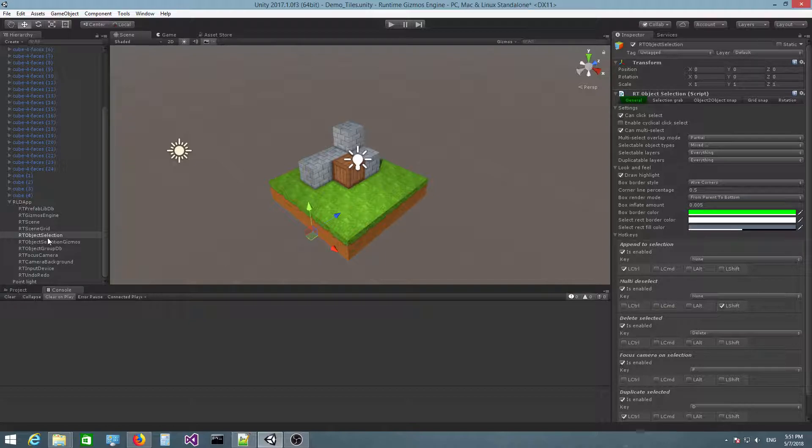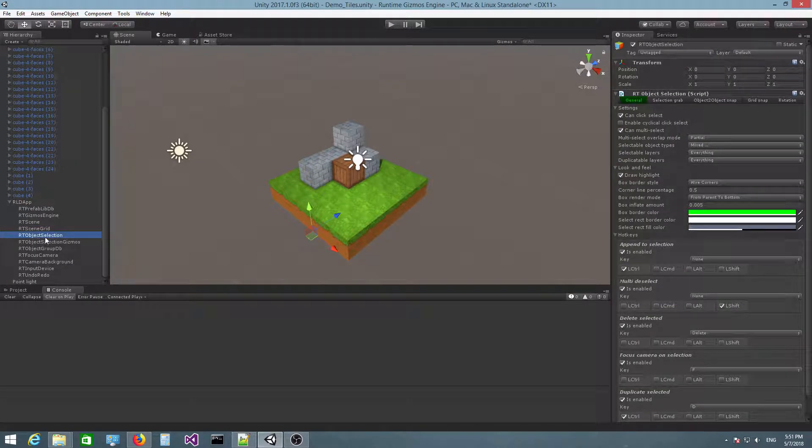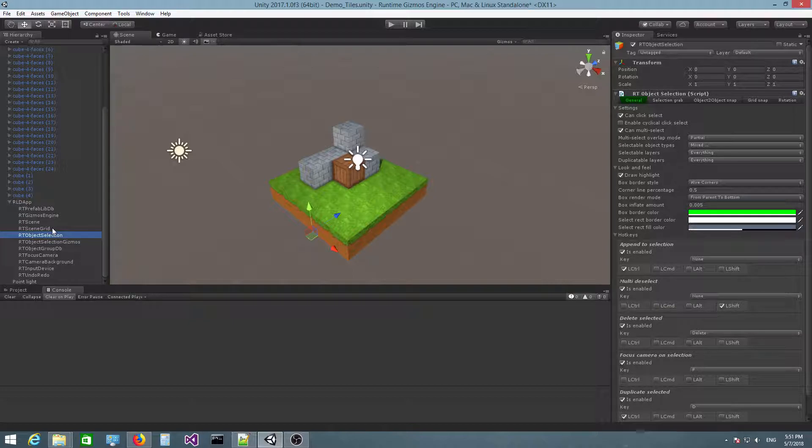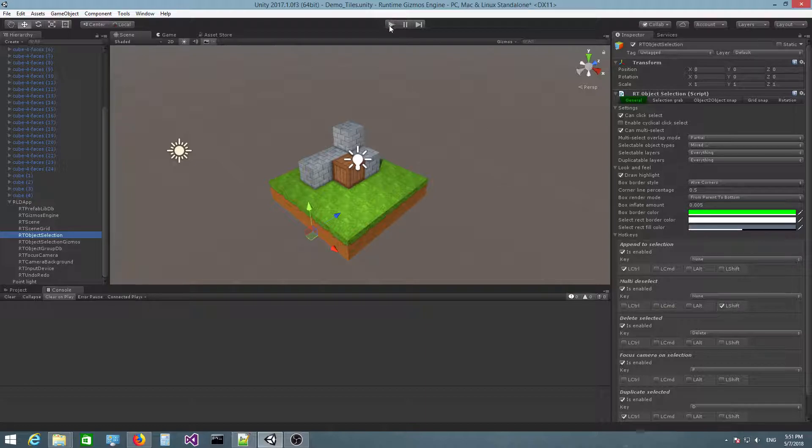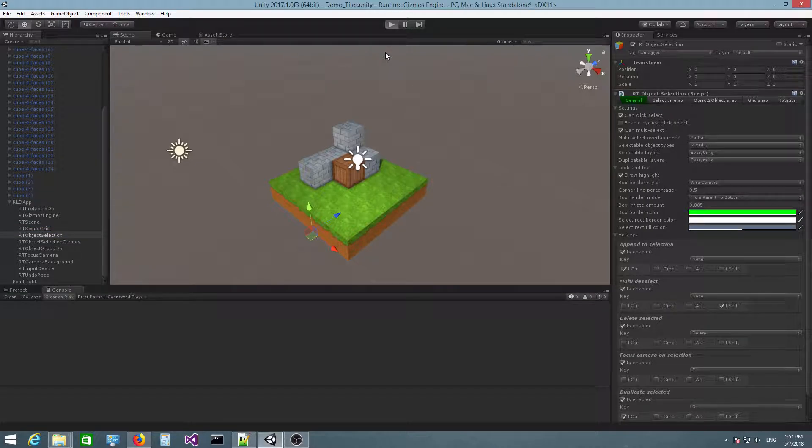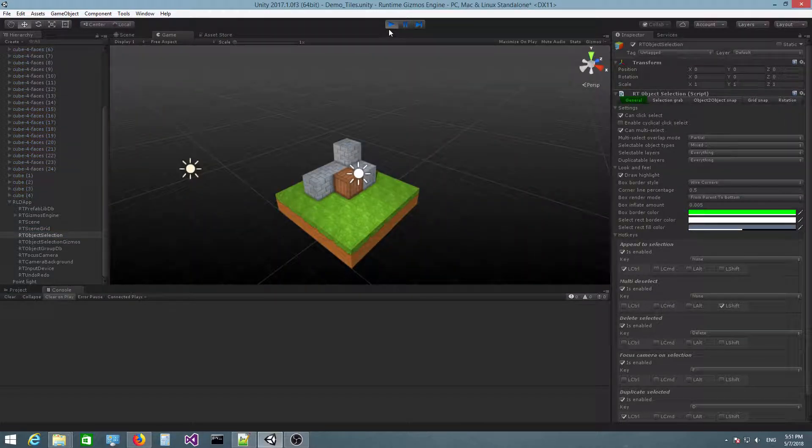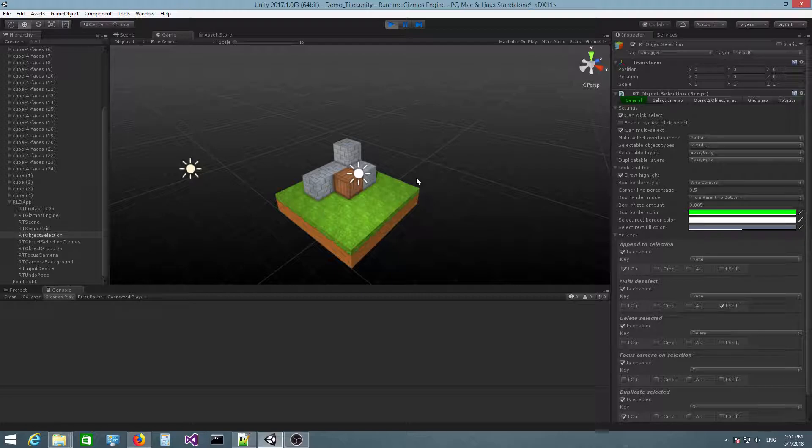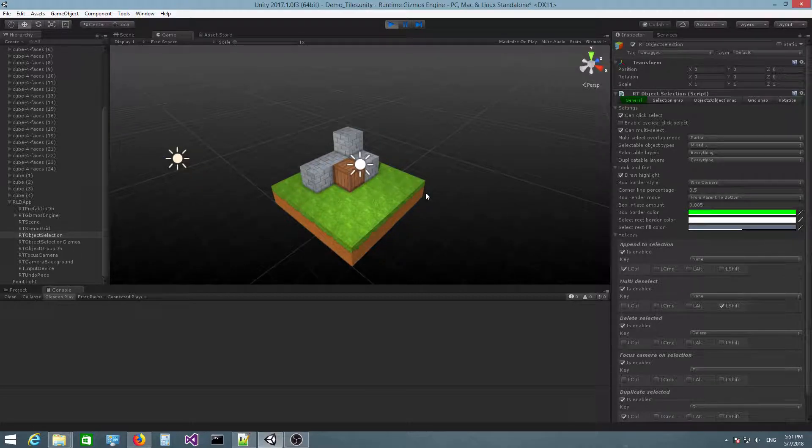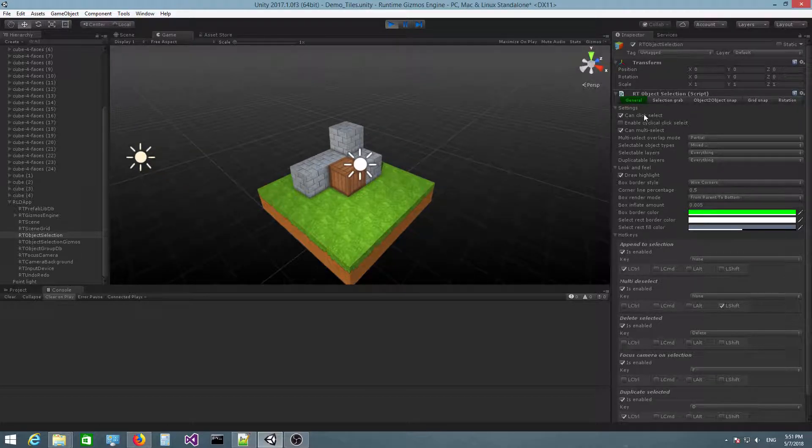So you have to first select the RT object selection object in the RLD app hierarchy and make sure you have the general tab activated. First thing, I'm actually going to switch to play mode so we can actually see those changes taking effect.